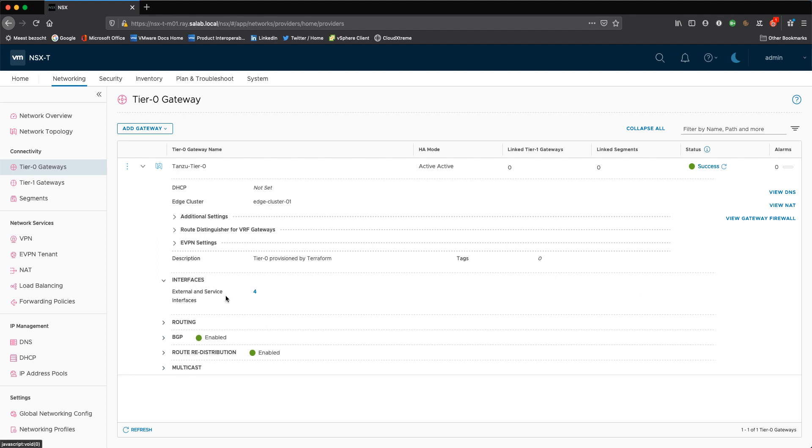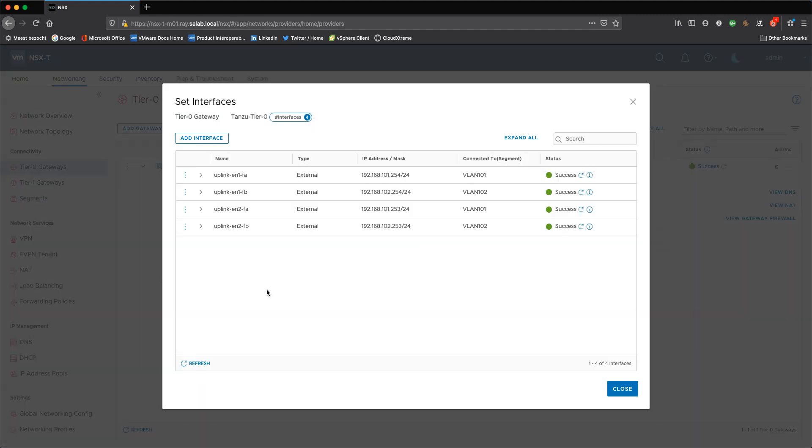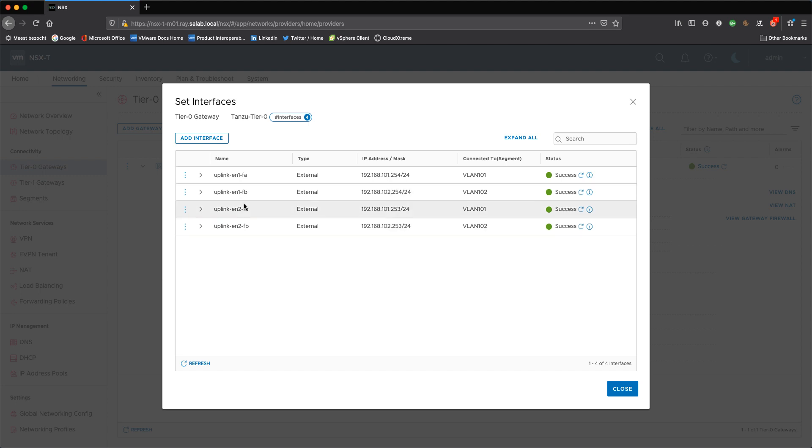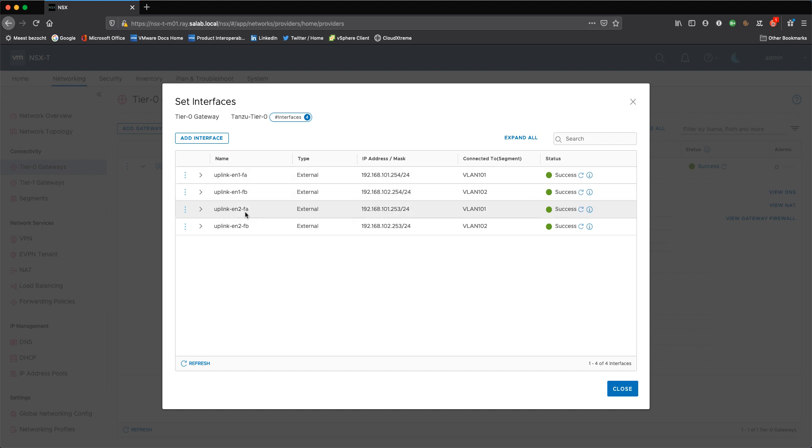So I have configured four interfaces, two interfaces on each edge node. So edge node one, fabric A, edge node one, fabric B. You can see that fabric A is towards top of rack A and fabric B to top of rack B. And on edge node two, I have also a fabric A and a fabric B, which is also pointing to a specific VLAN and a top of rack.